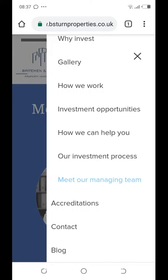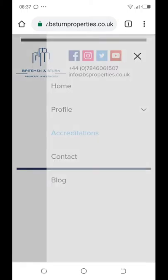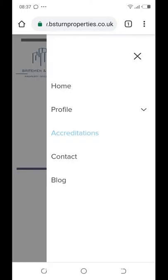The 'Accreditation' section is still empty — I don't have the accreditations yet, so I'm waiting for you to send them to me.